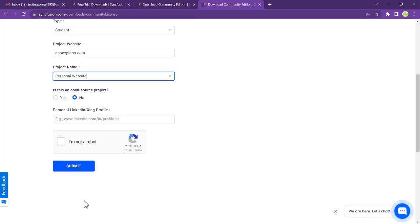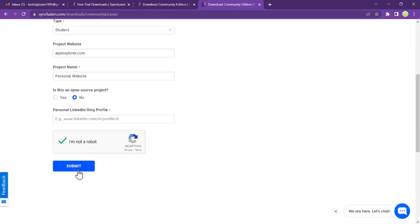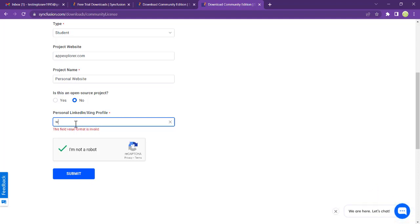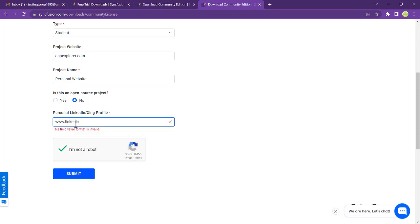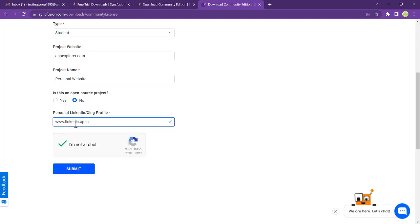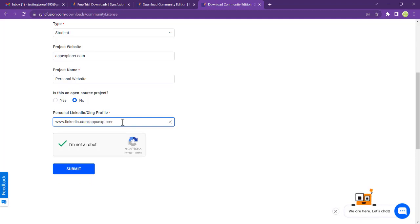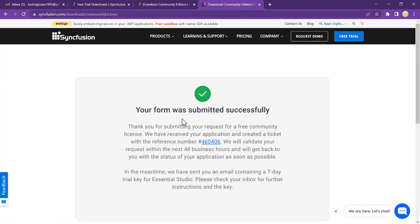I'm not a robot, so click on that. Let's click on submit. You can pass your link in, www.askexplorer.com/askexplorer. Click on submit. Your form is submitted.